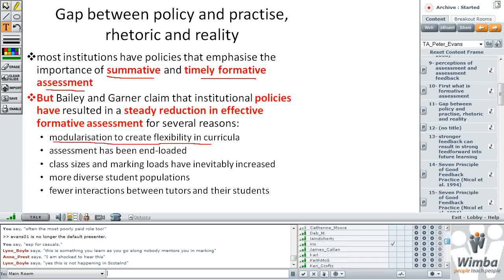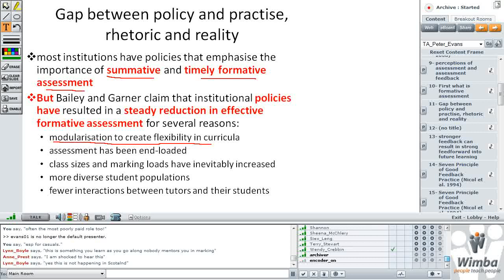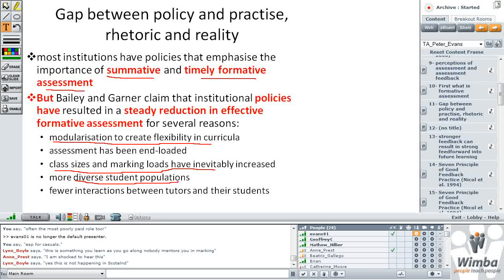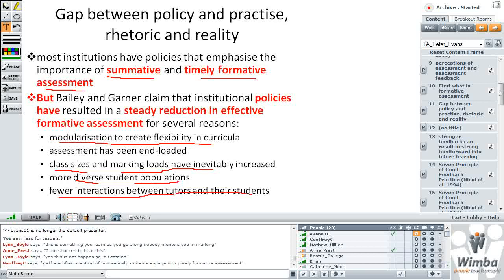Things like the modularisation of the curricula — breaking courses into ever smaller sections that can be taken in very flexible ways — class sizes and marking loads have increased, and we've got a more diverse student population. There are fewer opportunities for interaction between markers and their students. All of this adds up to a fairly vicious sort of circle.